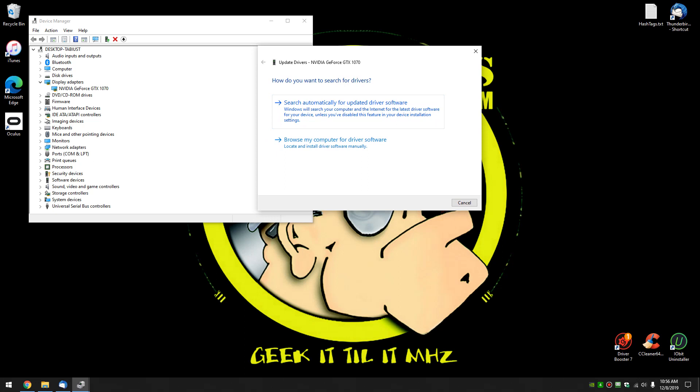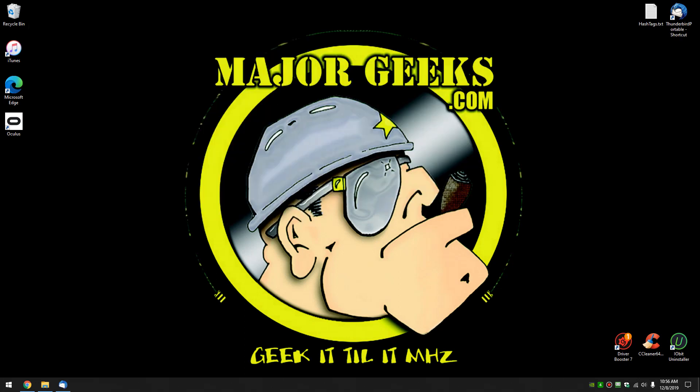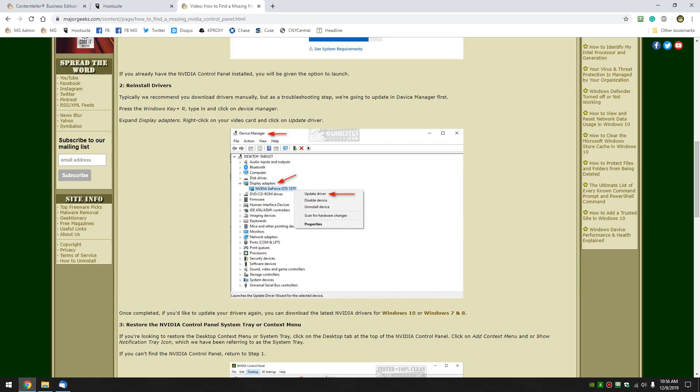What's going to happen is you're going to get one of two responses. Your driver is going to be updated or you're going to be told you're up to date. So if it updates your drivers it should restore the control panel similar to going to the Microsoft store. So one of those two should work for you probably step one.